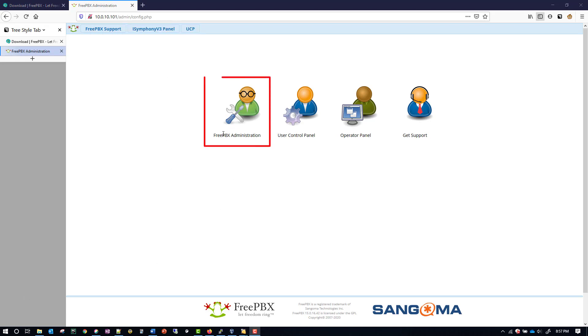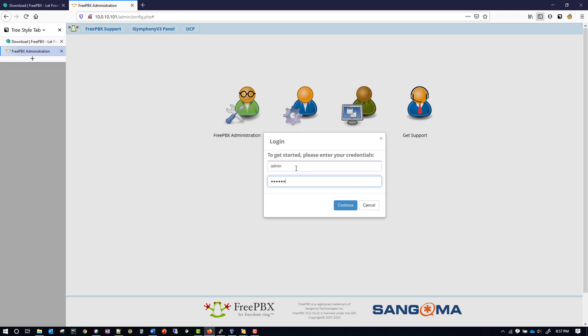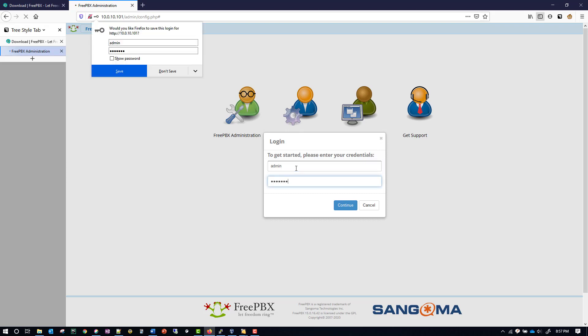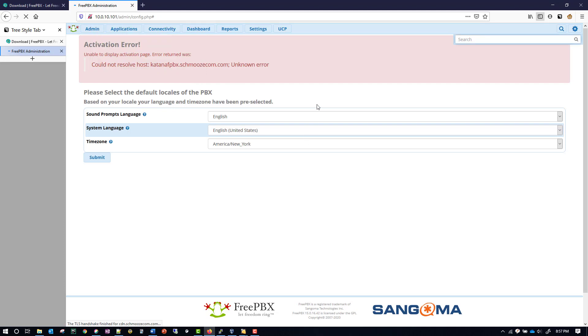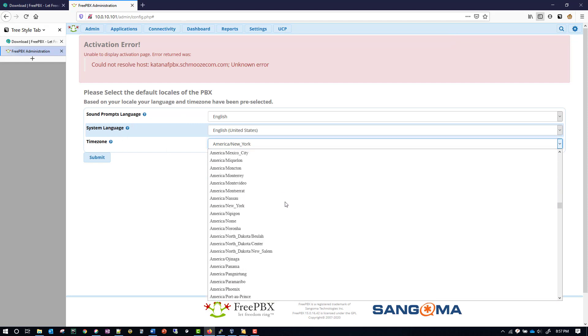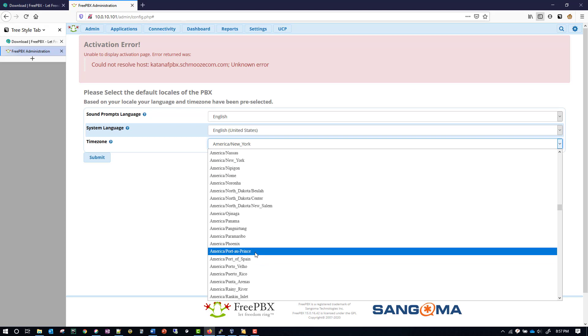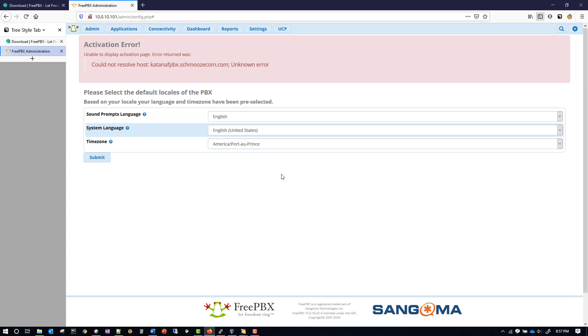Now we're going to click on the FreePBX Administration icon, and we're going to log in with the credentials that we just created. Now on the first login, it's going to ask you to select the Sound Prompt Language, System Language, and Time Zone. I'm going to do this time zone right here. Then I'll click Submit.